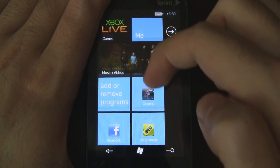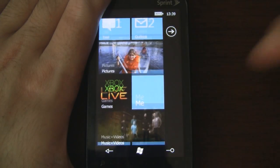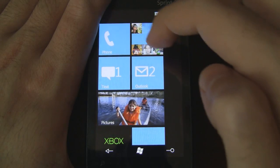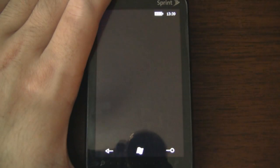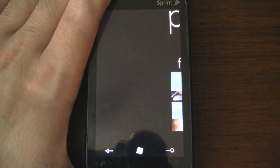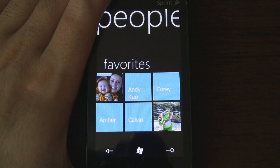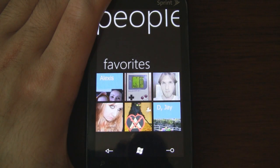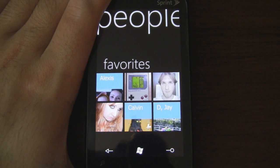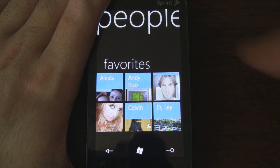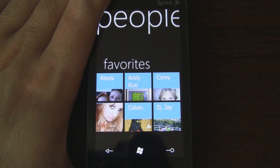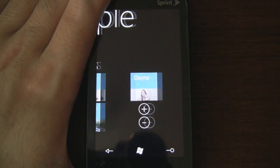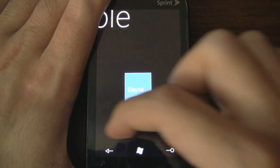Now let's actually explore the People Hub. Here you can add all of your favorite contacts, and their avatars will pop up and down, which is a nice little effect. If you have more than six contacts, you can slide over and expand the grid.